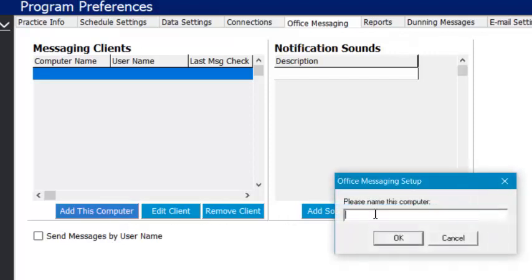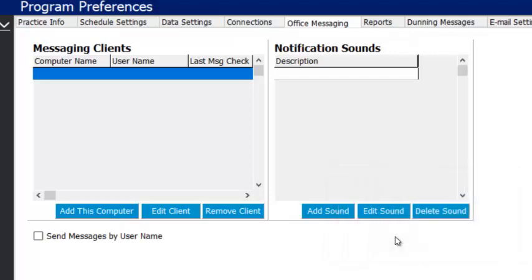You're just gonna log in on each computer and add this computer, and you can name it. So I'm gonna say Brit's laptop. For you guys, you might make this operatory one, and then operatory two and three, front office, doctor's office, things like that. So you just name it based on where the computer is in the office.